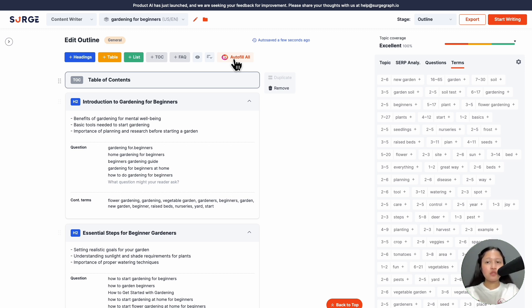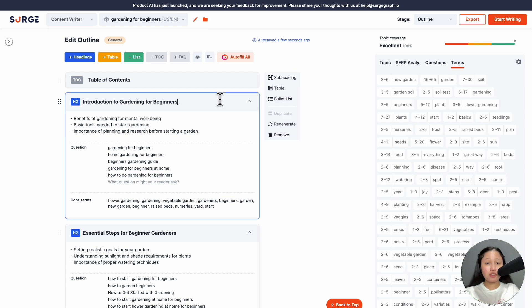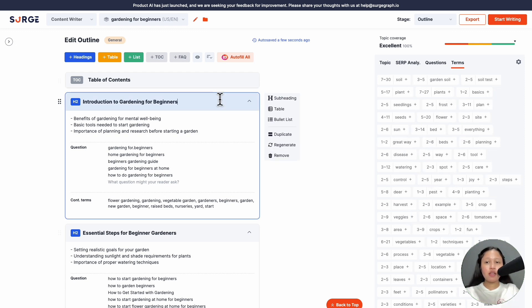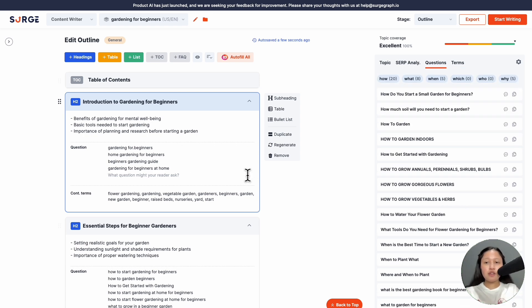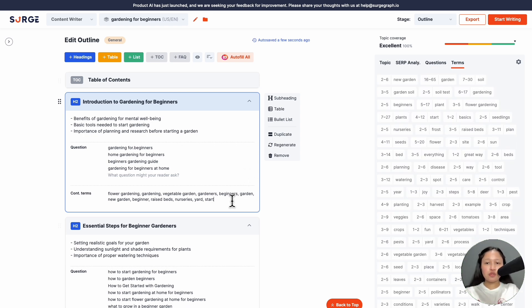To edit a specific heading section, just click on it. Then, you can edit the heading, the talking points, add or remove questions, and add or remove contextual terms.